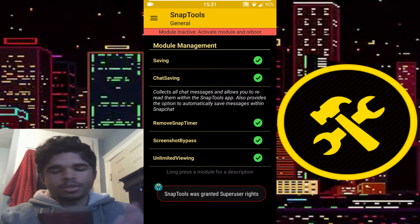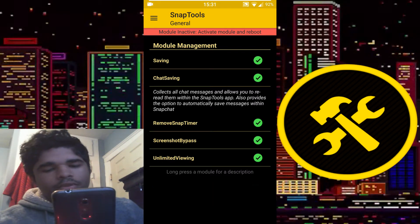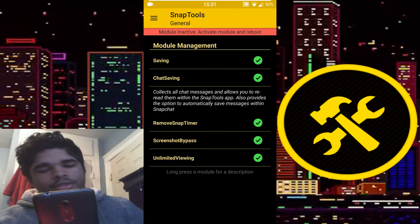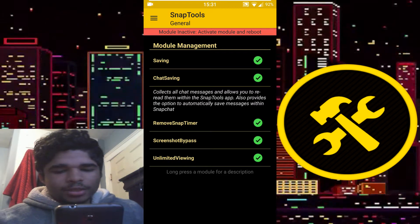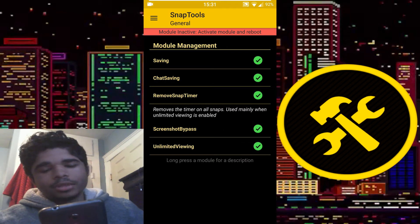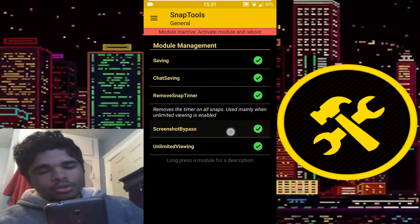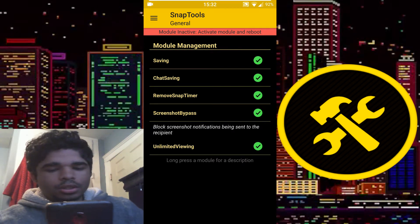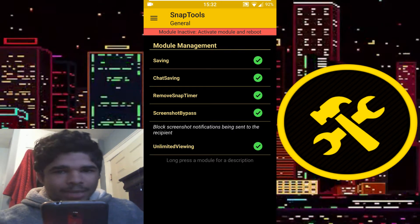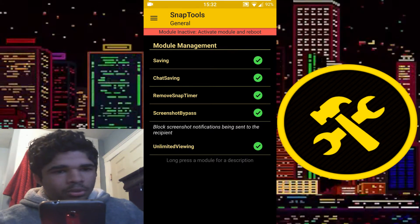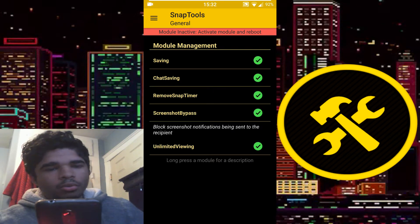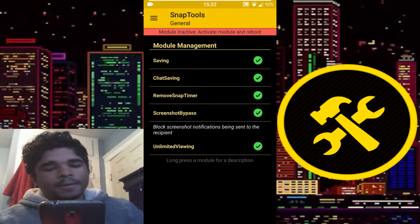Basically it explains right here — it collects all chats and allows you to read them within the Snap Tools app. It also provides the option to automatically save messages within Snapchat. You can remove the snap timer. You can bypass screenshots, so when you screenshot a snap it won't send a notification to the other person — they won't know you screenshotted.